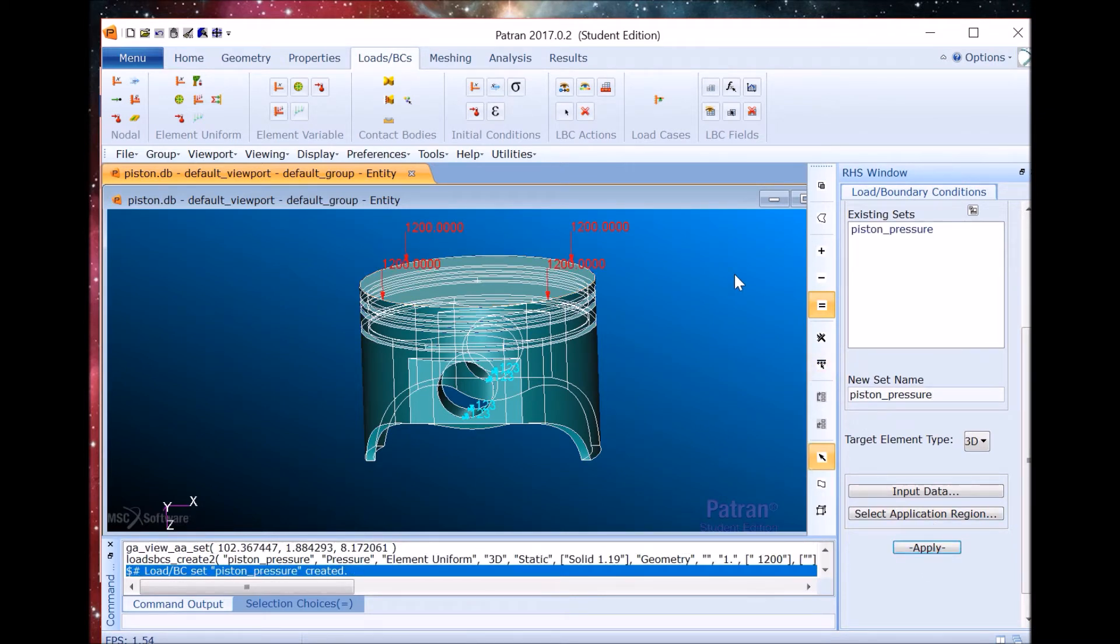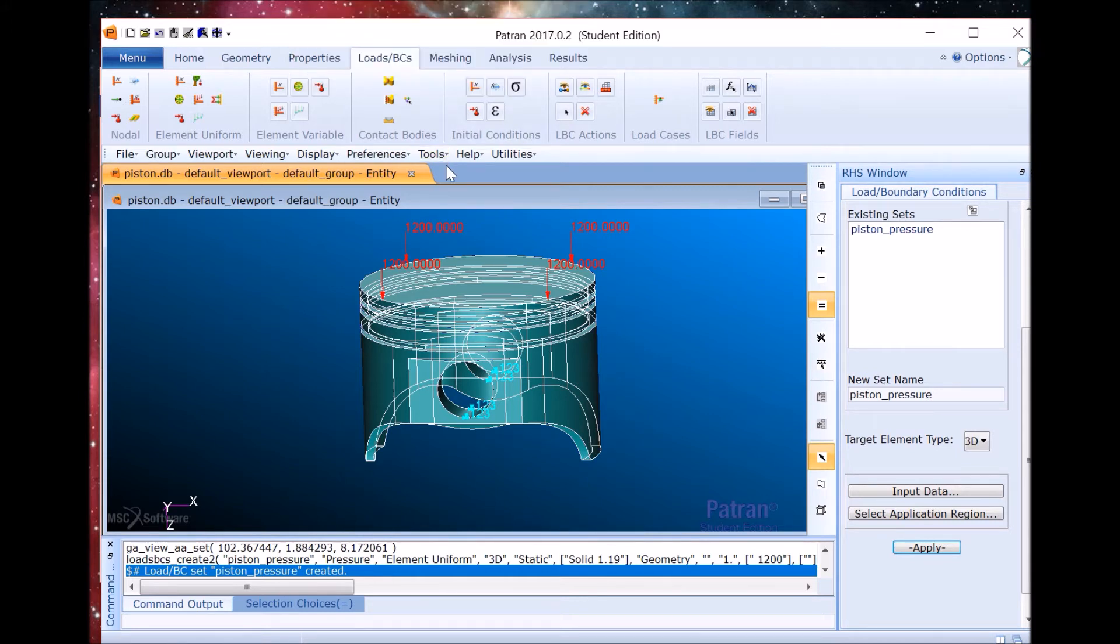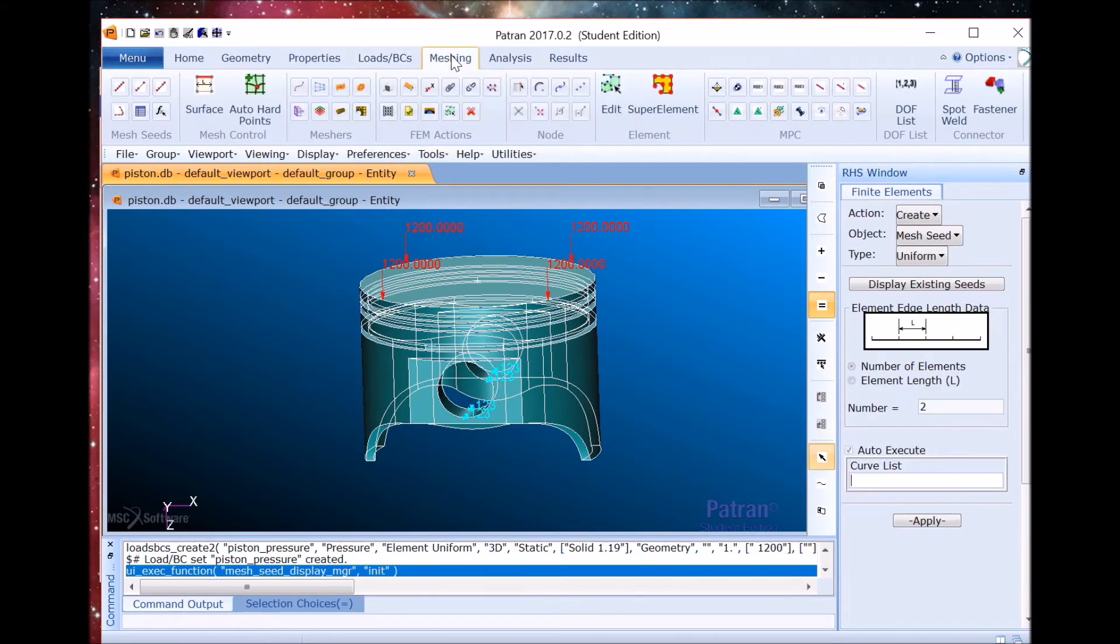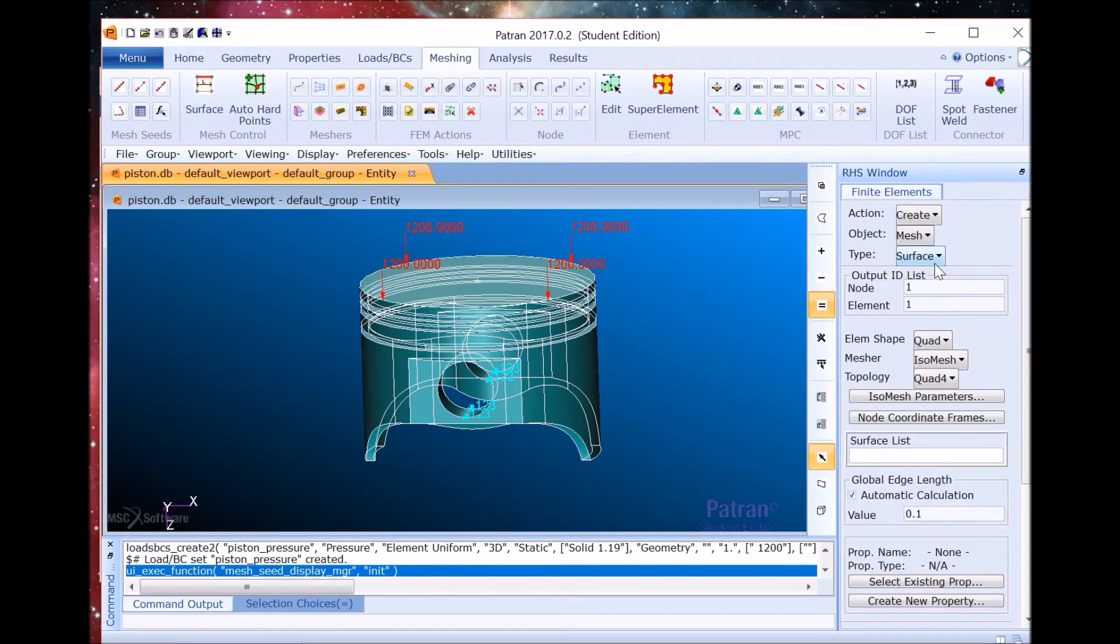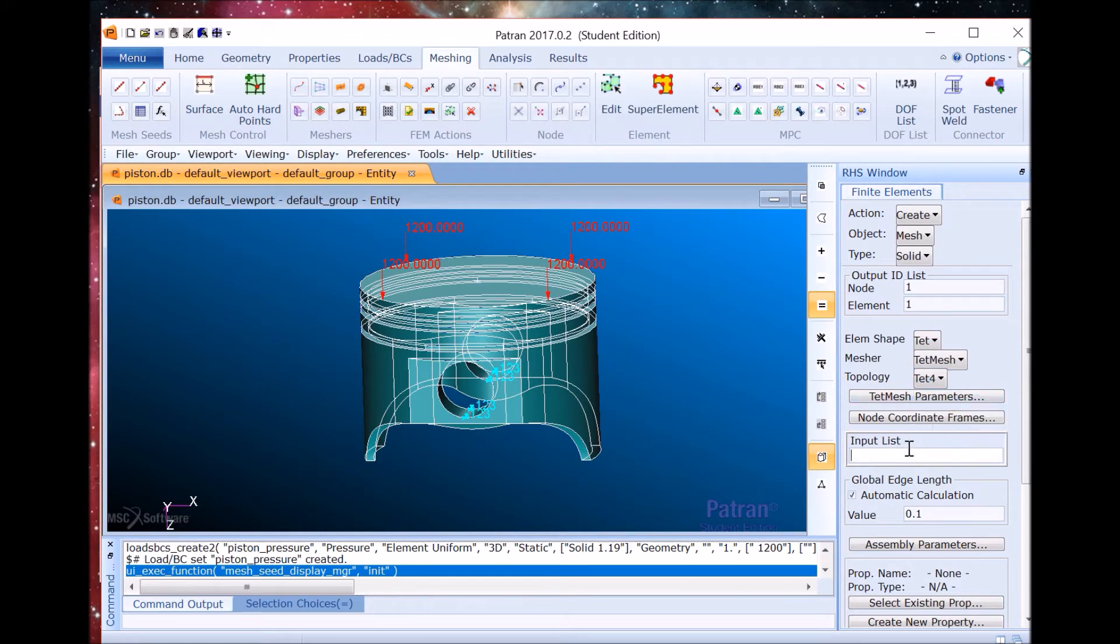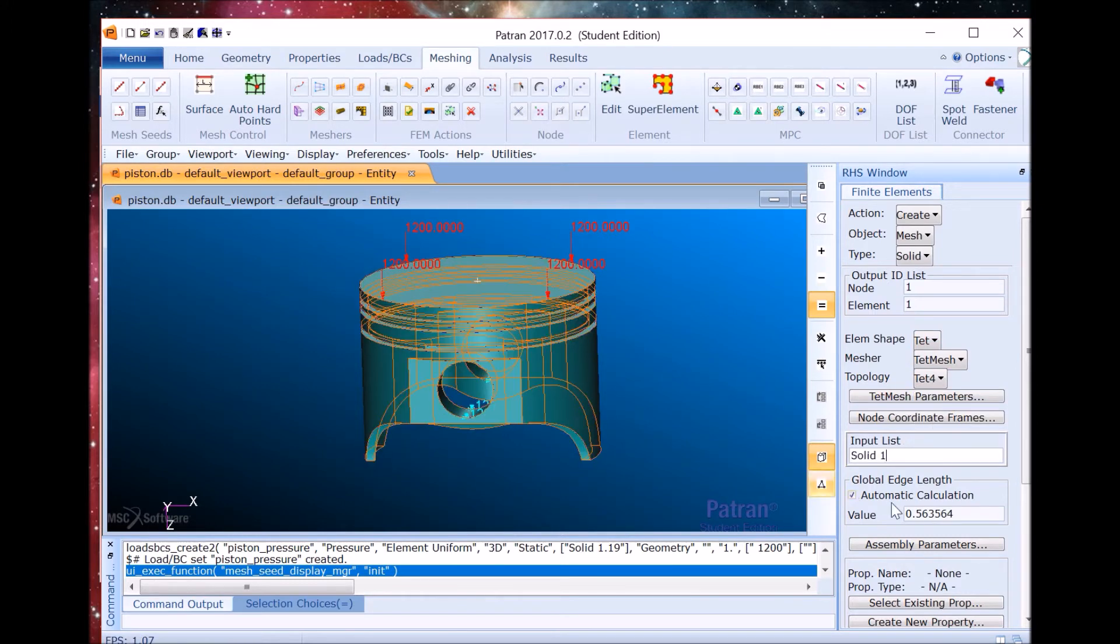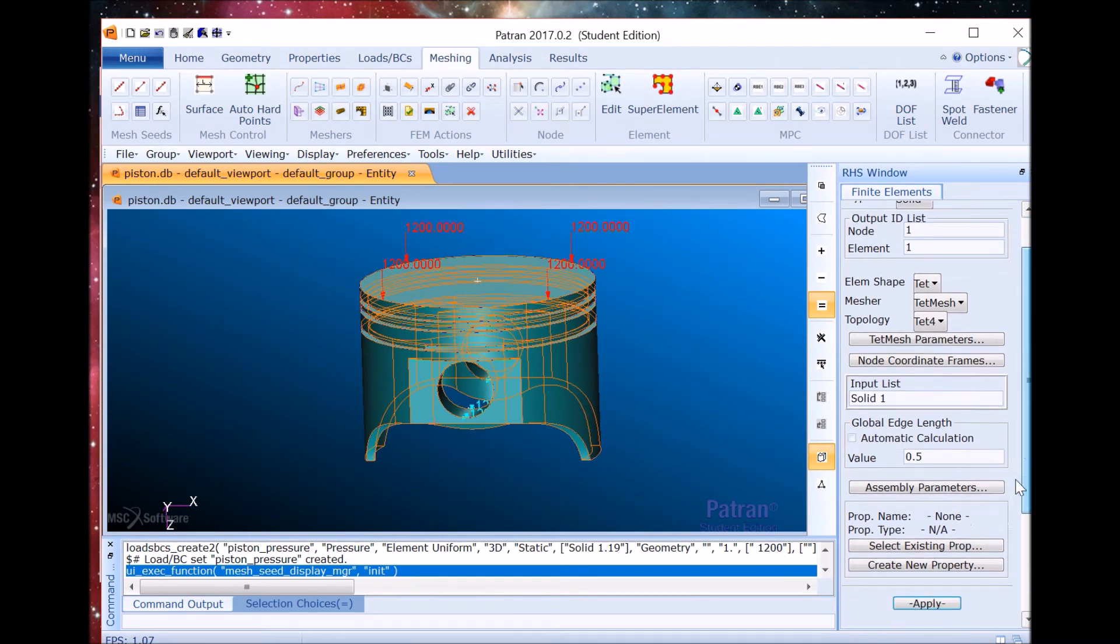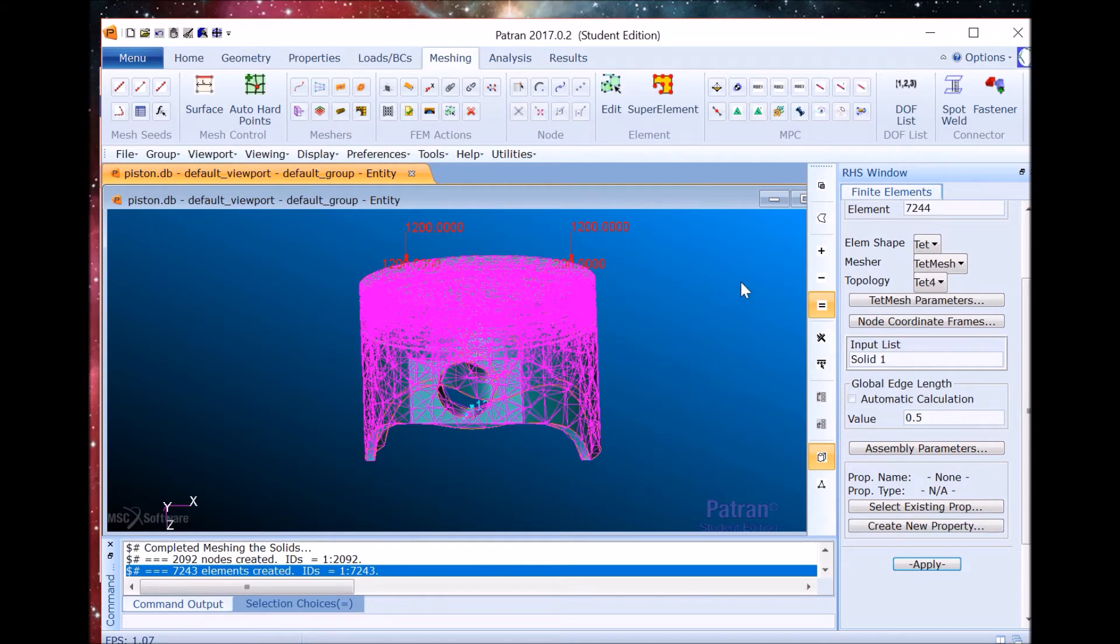Now we're going to create the mesh. Since we only have the students license we can only create a TET solid mesh which is what we're going to do right now. The input list is the entire piston and it's not going to be automatic. The global edge length must be 0.5. Now we'll apply and we're ready to analyze.